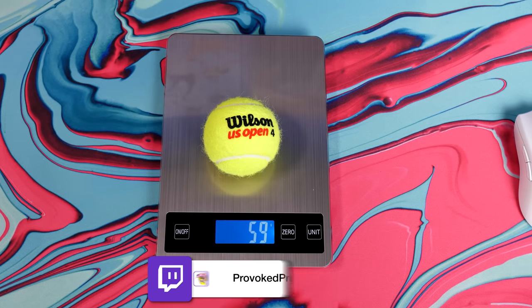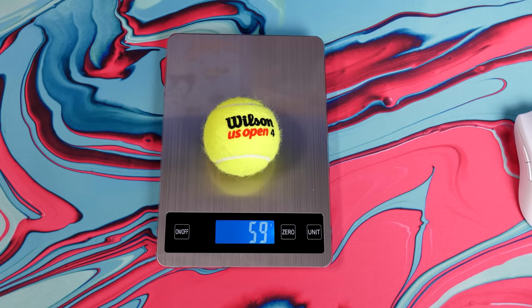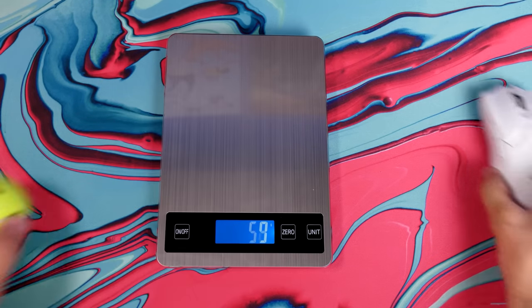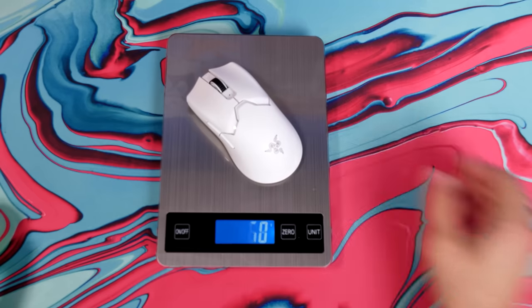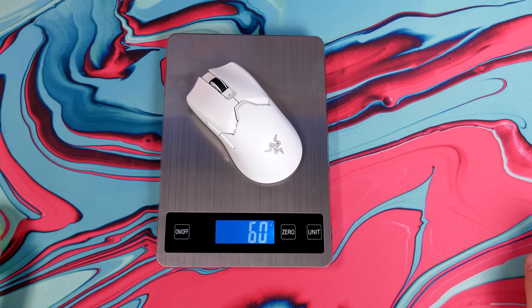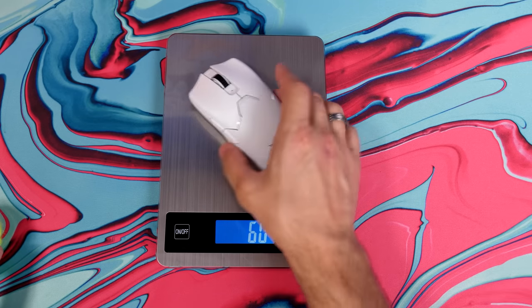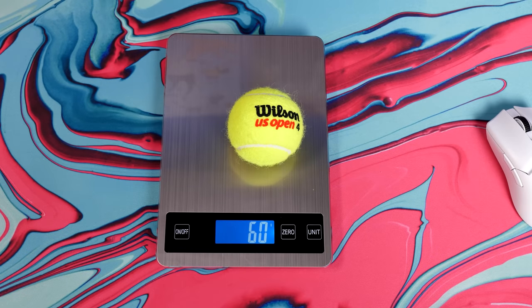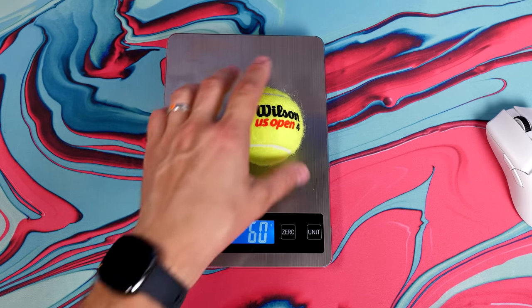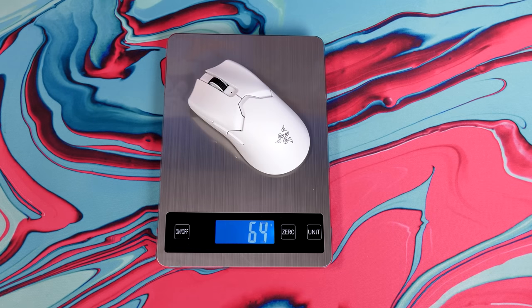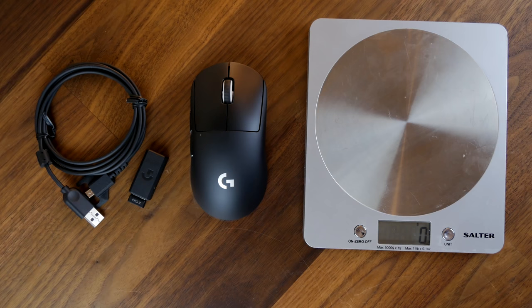This means that it's shed some weight down and it is actually the lighter of the two mice, coming in around 59 or 60 grams depending on what scale you're using. The black one is ever so slightly lighter than the white one as well, which is worth bearing in mind if weight is your main concern.